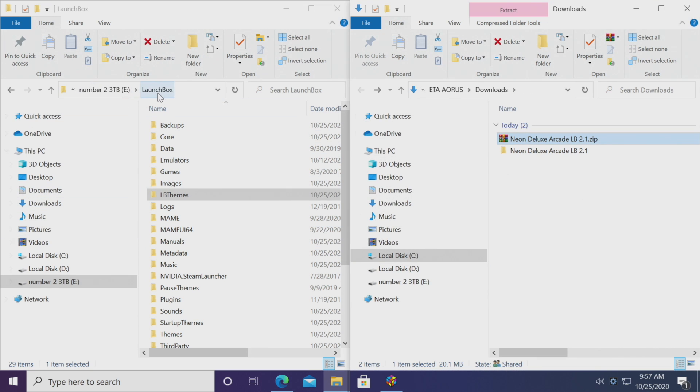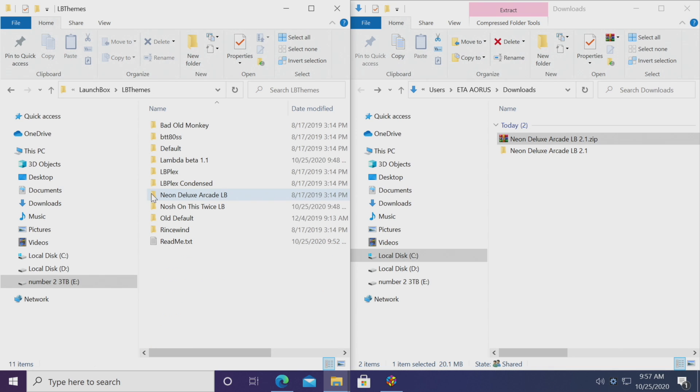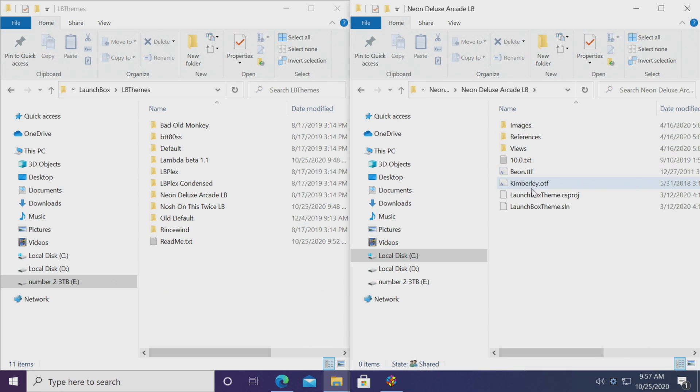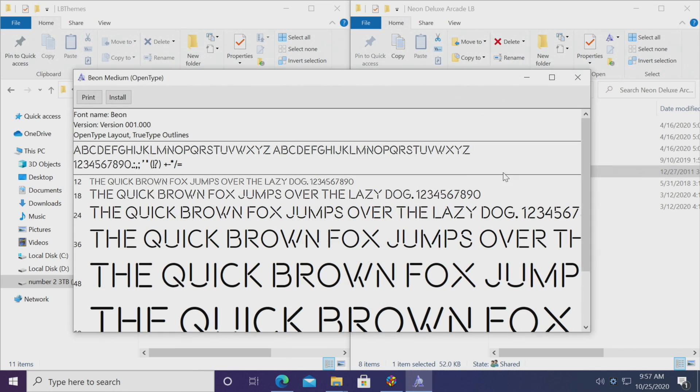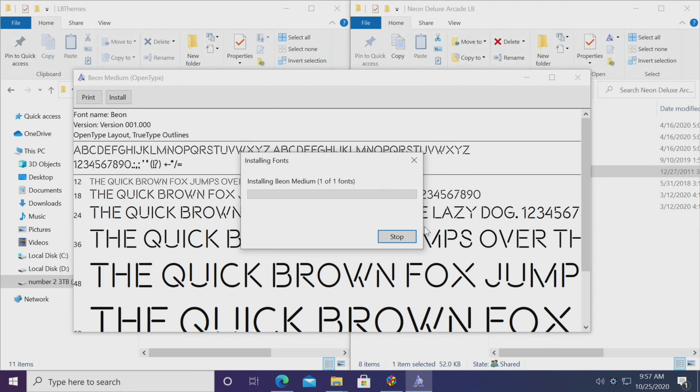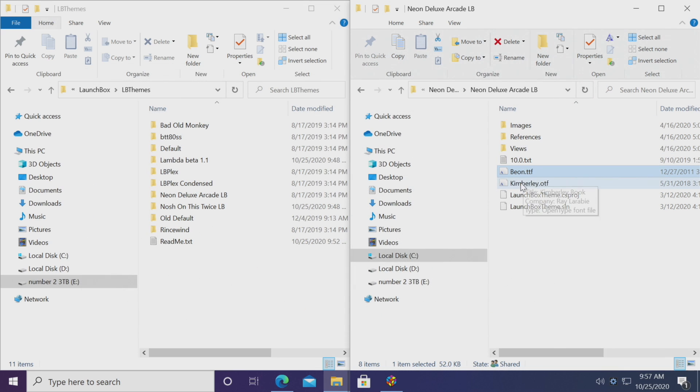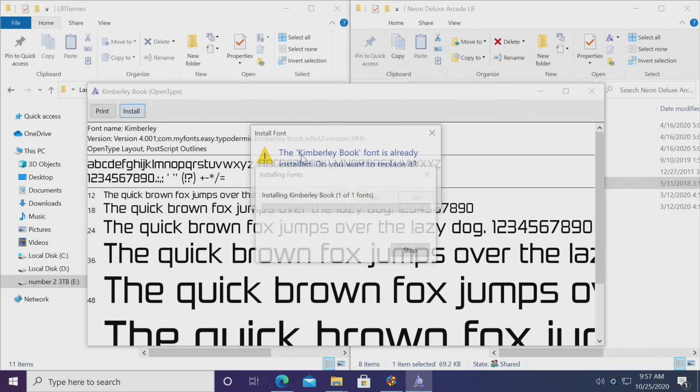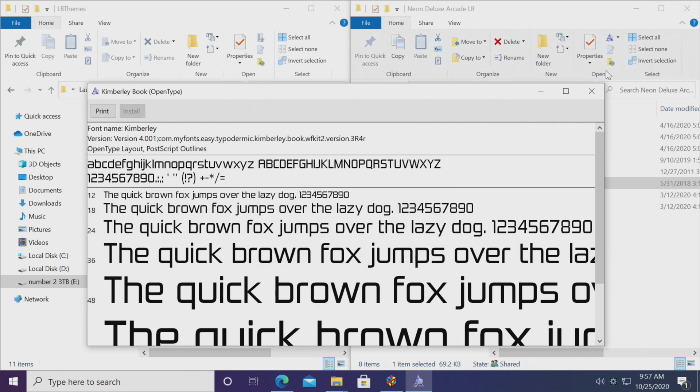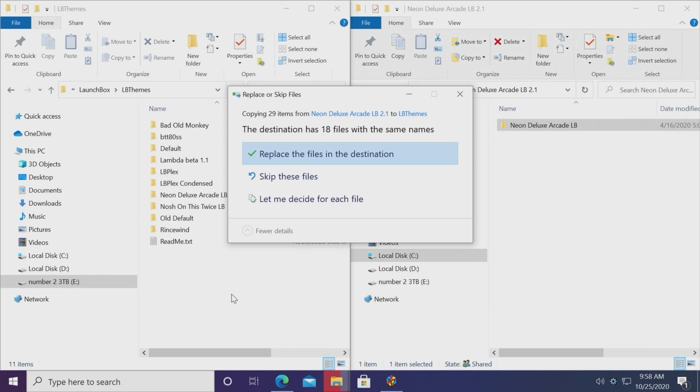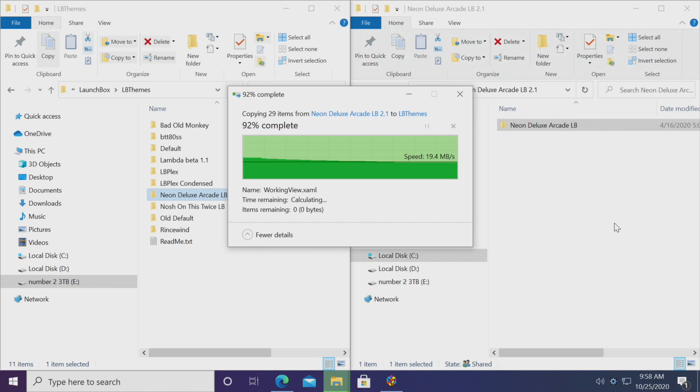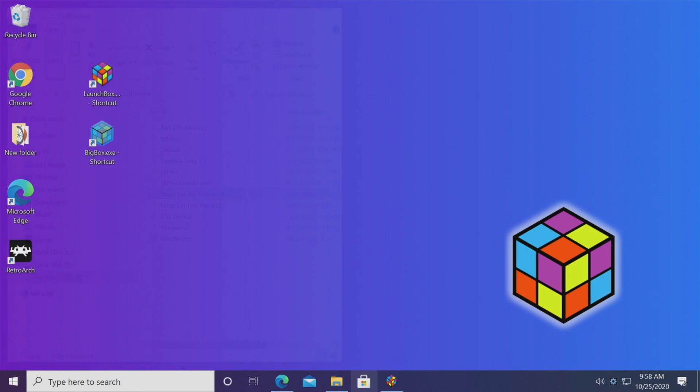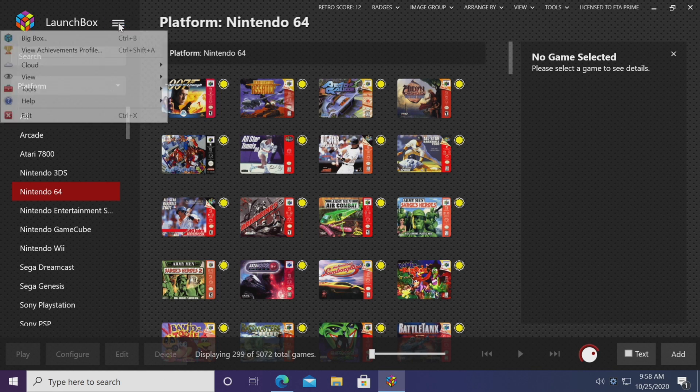Now over here in our LaunchBox installation folder, there's a folder called LBThemes. We're going to go right in here, and inside of these LaunchBox themes that you download, there may be some font files. So we're going to go ahead and install this just so it looks correct. I've already got that installed, but we'll go ahead again, and we'll do this one. We're just going to take this folder, place it right in our LBThemes.